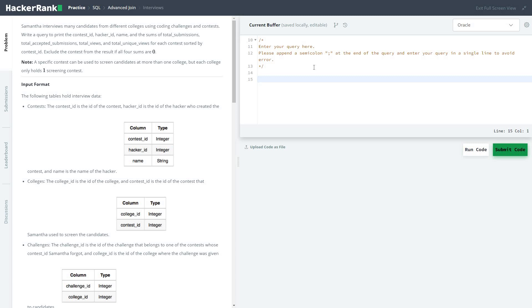Hi friends, let's start with a series of solving HackerRank practice SQL problems in the section of advanced join. Today we're going to solve an interview problem: Samantha interviews many candidates from different colleges using coding challenges and contests.